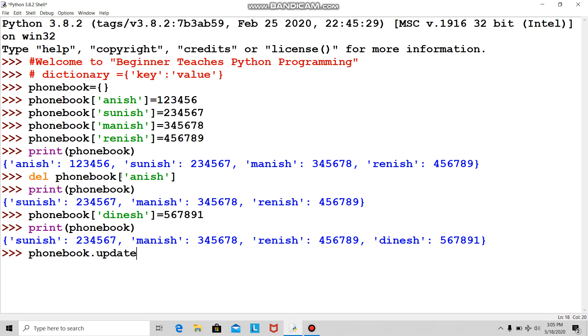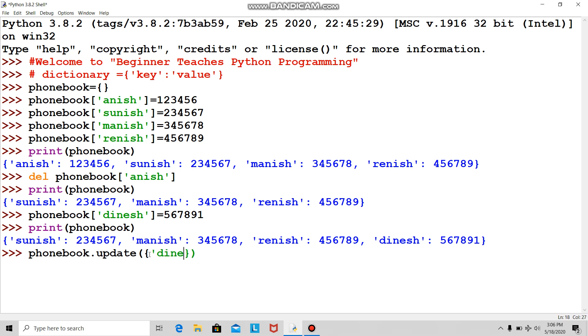In parentheses and curly brackets, as you know it's denoted by curly brackets, I'll put Dinesh colon and his new number 556677. I want to check whether this new number is added or if it's still using the old number.